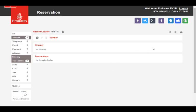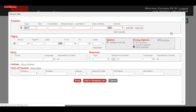Click on Direct Sell icon. This will open up a dialog box where the passenger and flight details need to be added.